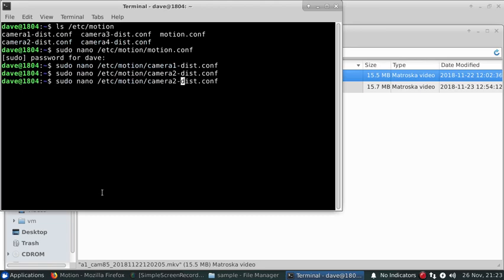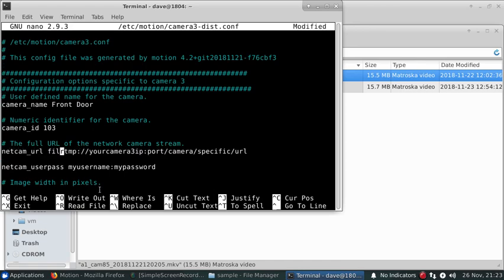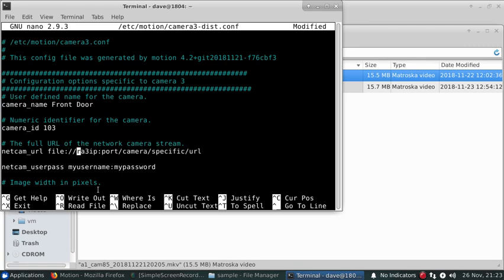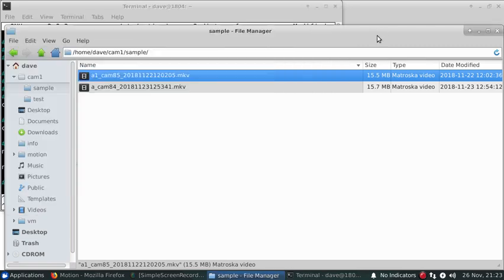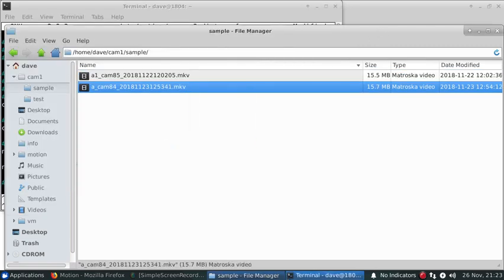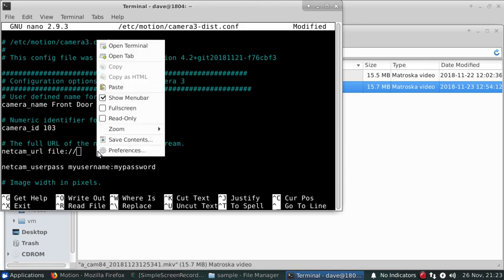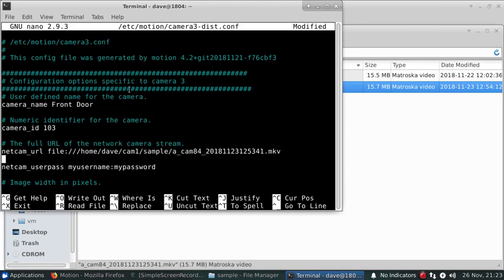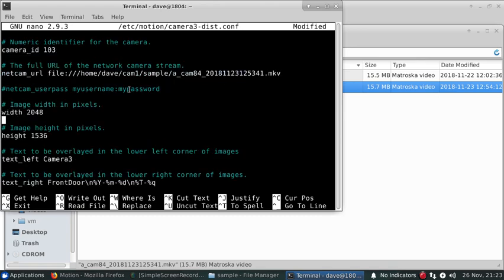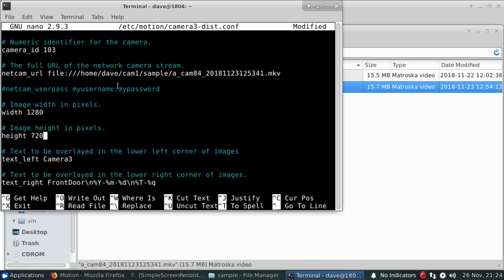And then we'll set up camera three. It does not need that. These can all be different resolutions that would be applicable for your camera. Rotate 270.